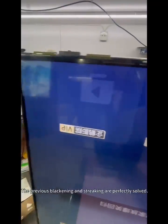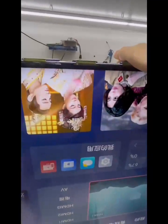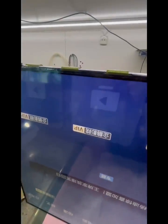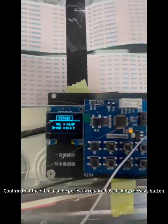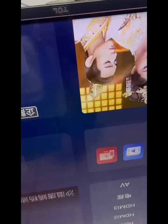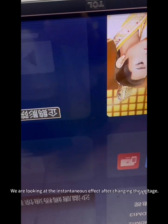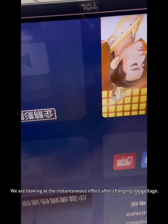The previous blackening and streaking are perfectly solved. Confirm that the effect can be perfectly repaired by clicking the save button. We are now looking at the instantaneous effect after changing the voltage.